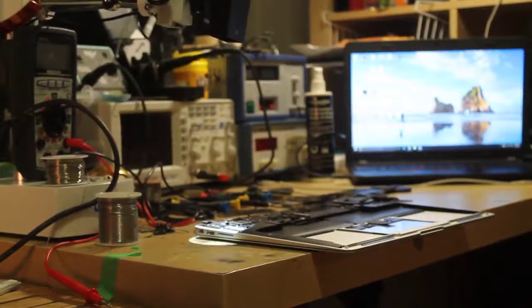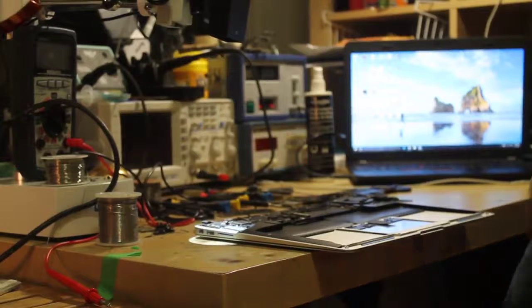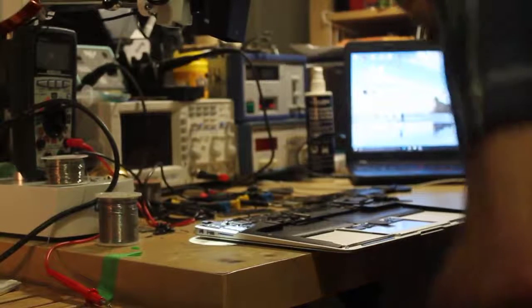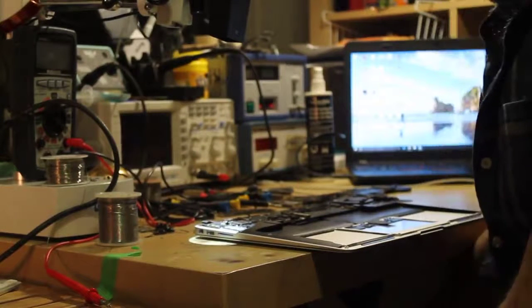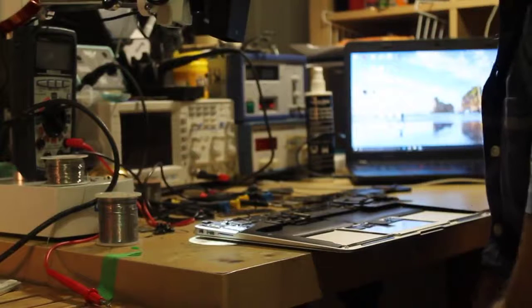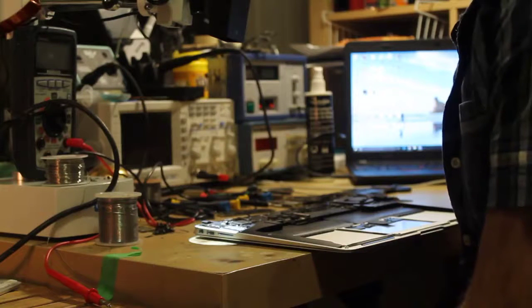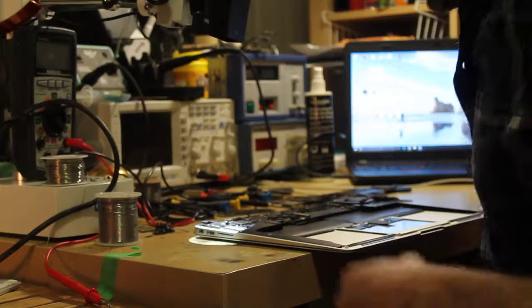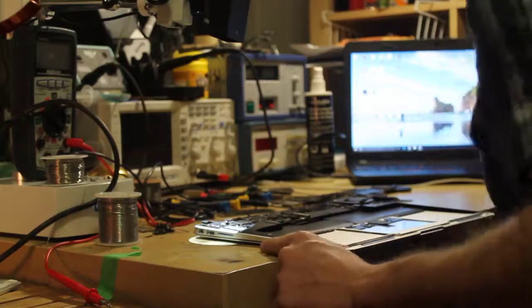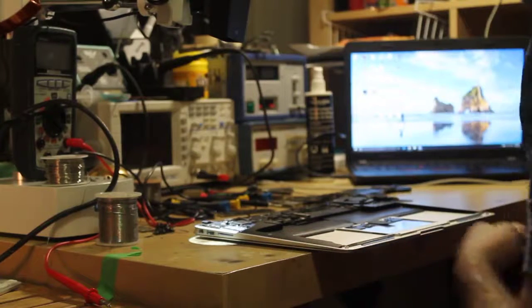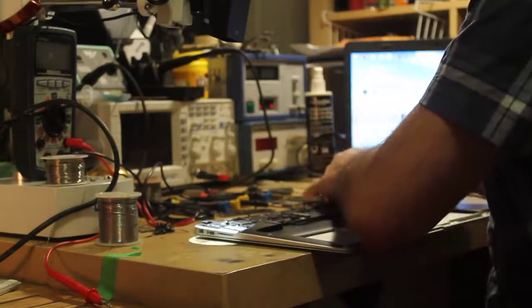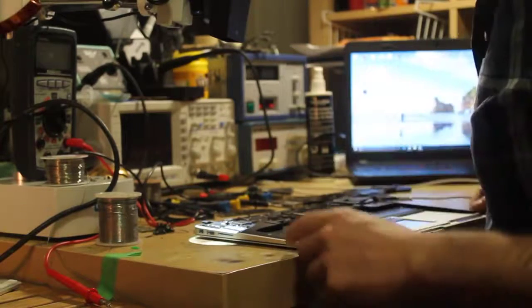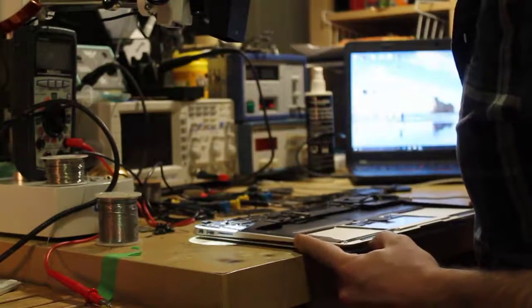Hi guys, today we'll be working on a MacBook Air A1466 with previous liquid damage. There is no backlight. I received it from a client who brought it to a technician about a month back, and the technician could not fix it. So let's give it a try.